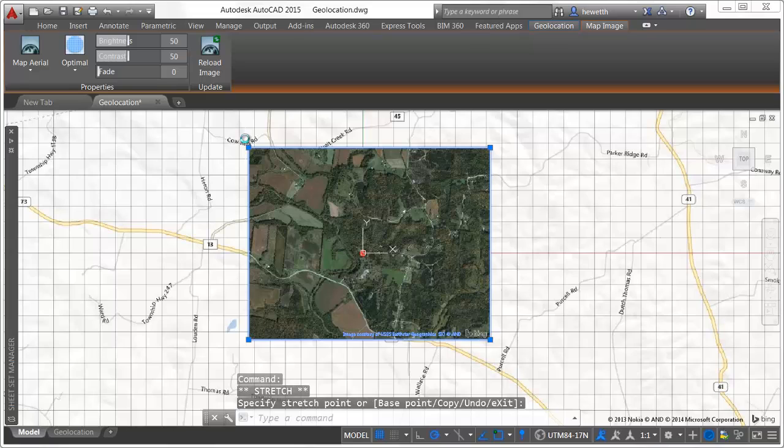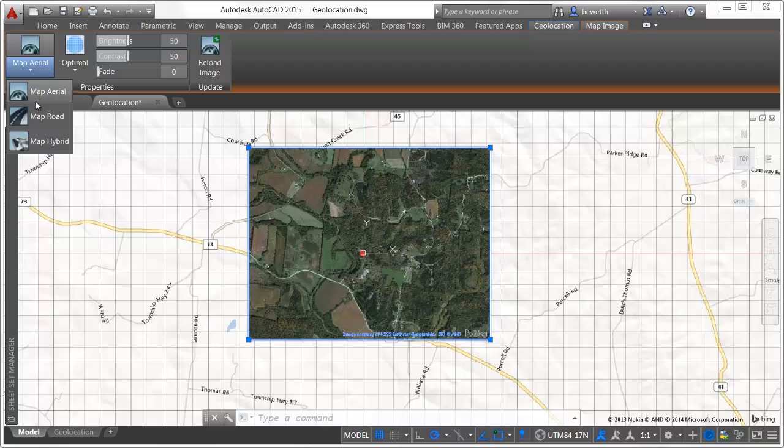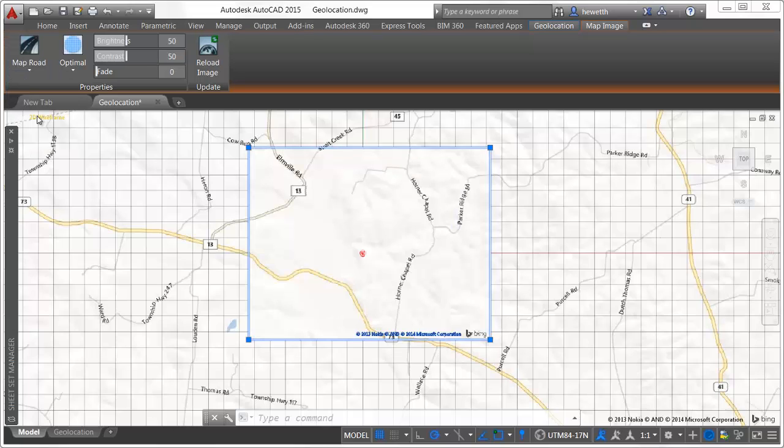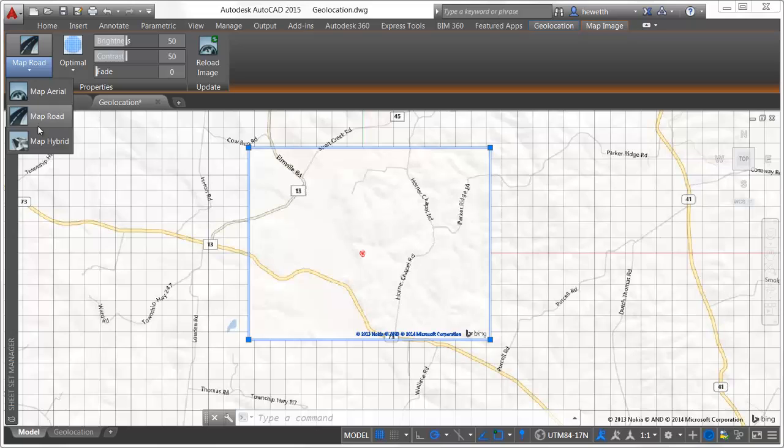A contextual map image ribbon tab displays additional relevant tools when a map image is selected. Use these tools to choose from aerial, road, or hybrid representations of the map.